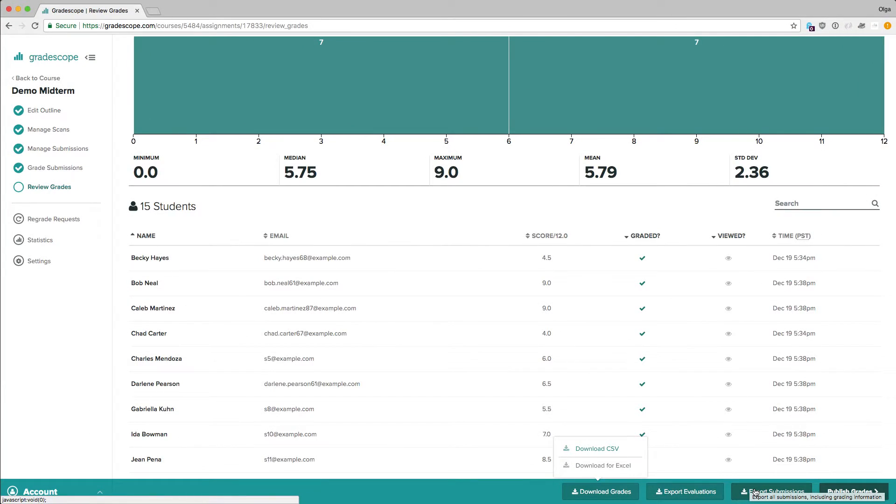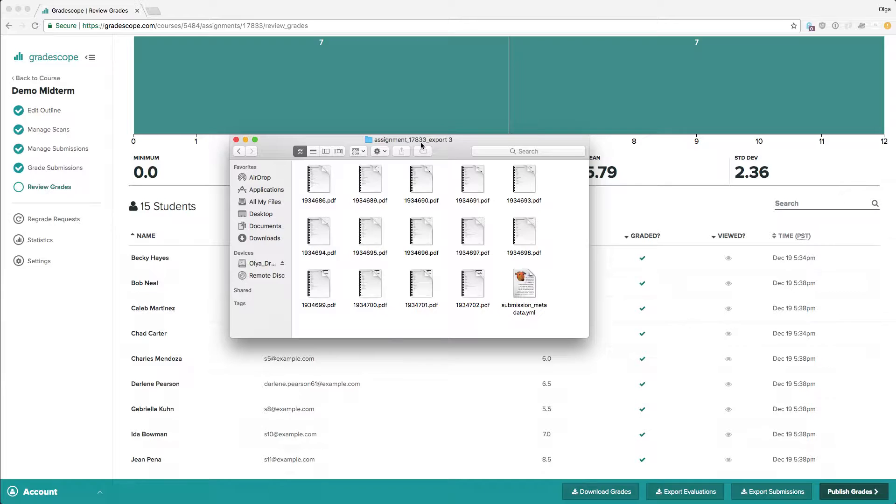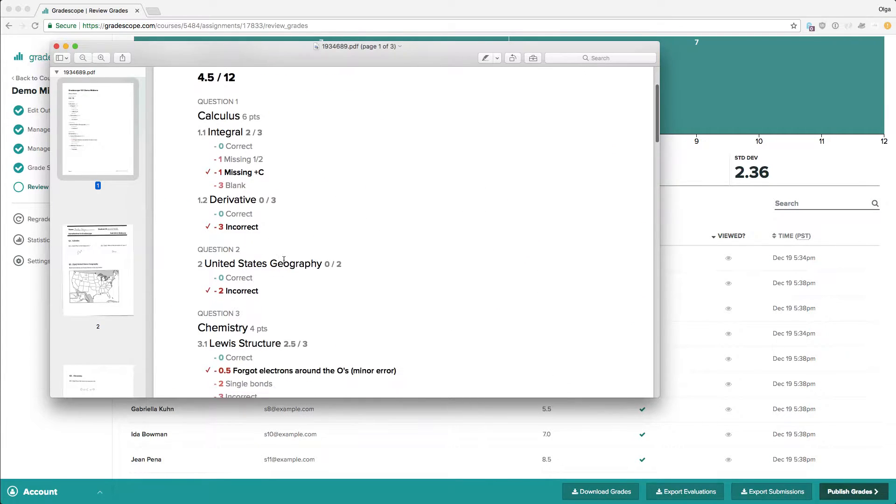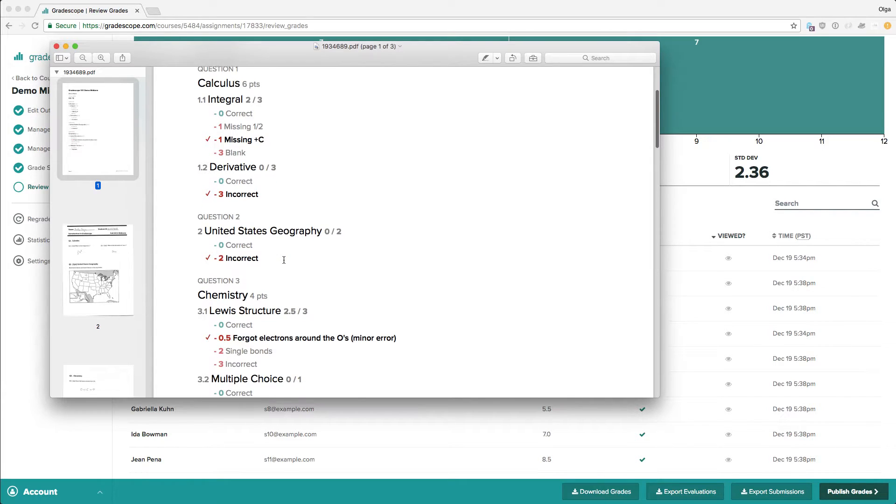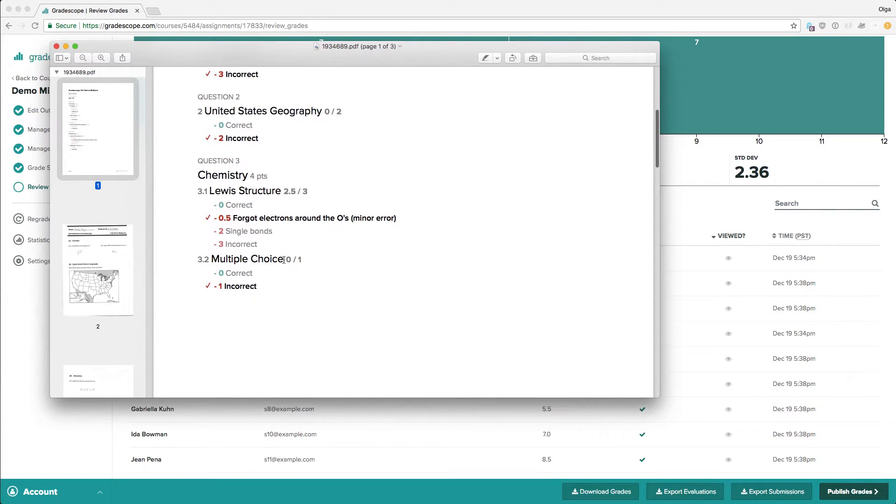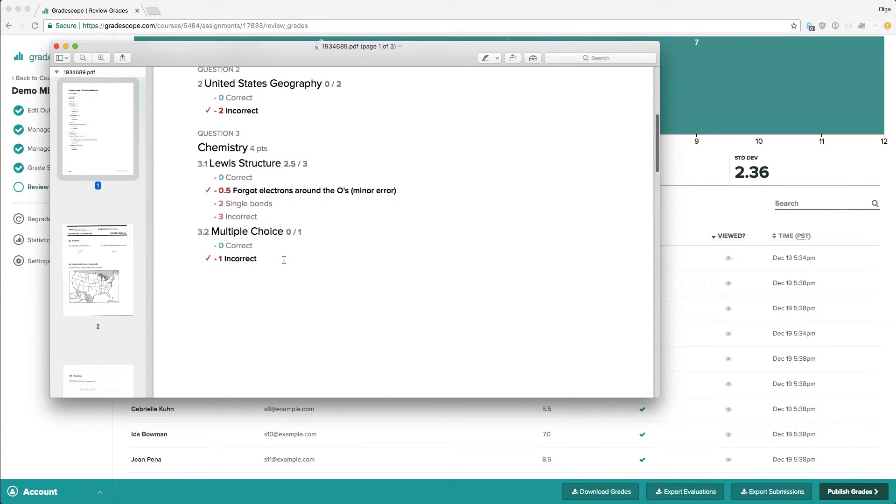Clicking on Export Submissions downloads a zip folder that contains all graded submissions. The first page of each submission will show the student's total score, question scores, and all rubric items.